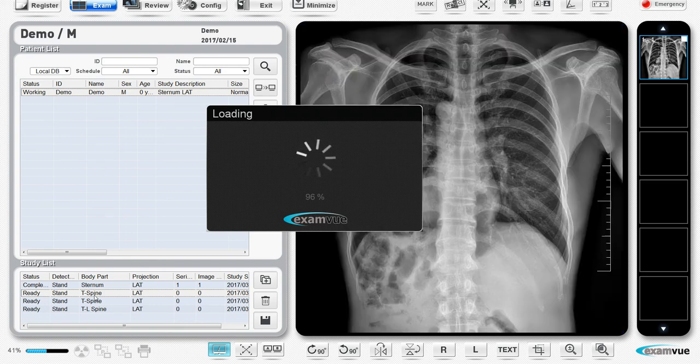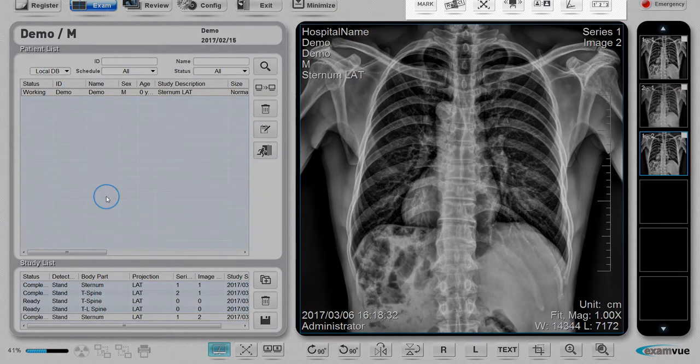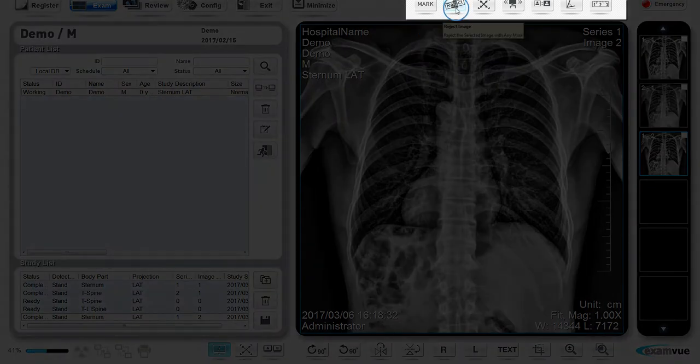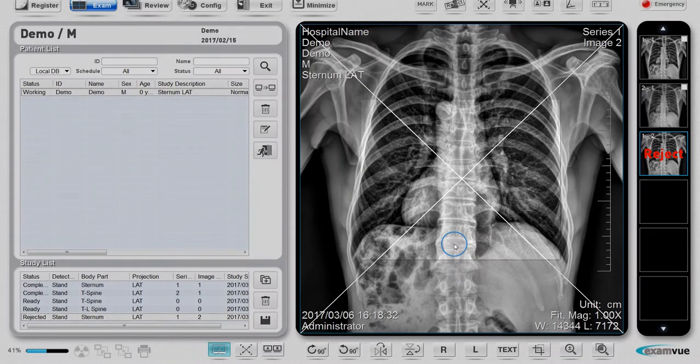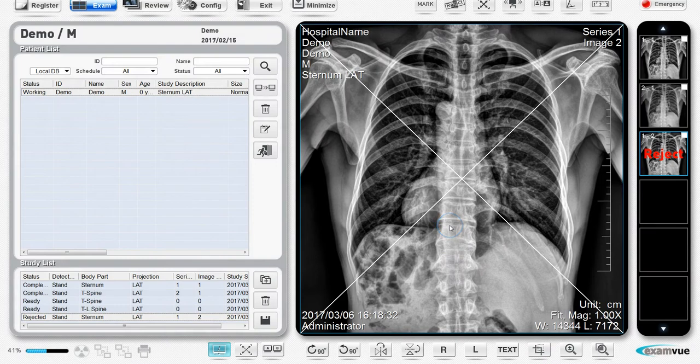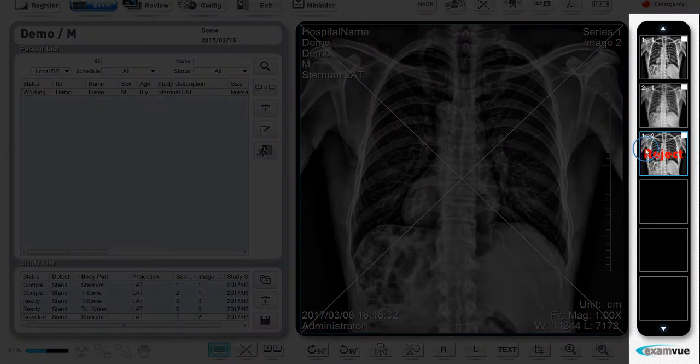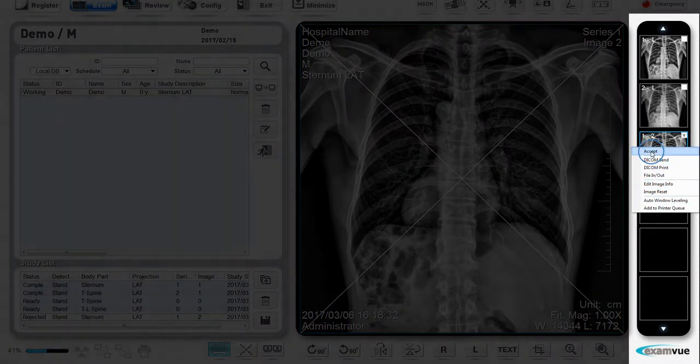To reject an image, click reject. You will have to enter the account password. Finally, enter the rejection reason. You can also accept an image that has been rejected in the past.